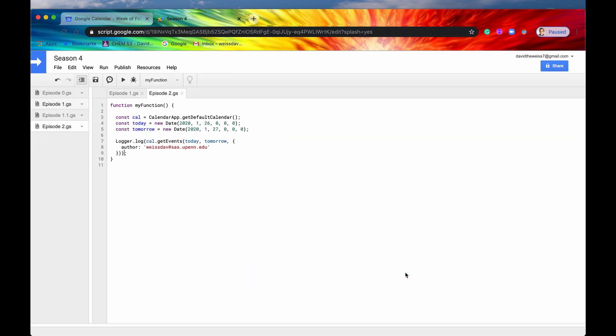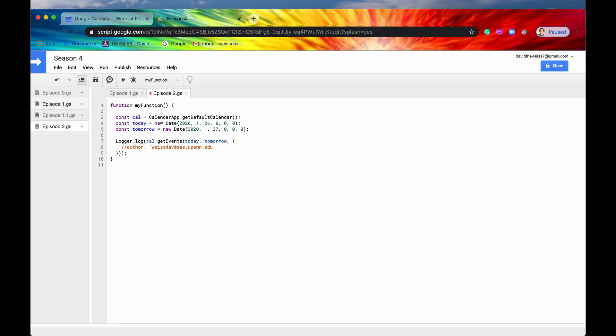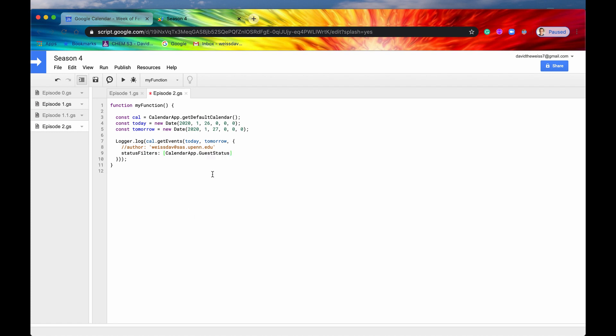Great. So there's another property that we could use. Let me just comment this out for now. And it's called status filters. So we can include something called status filters. And what this does is it takes an array of guest status enums. So to get to the enums, we always need to access our calendar app. And then here it is, GuestStatus.